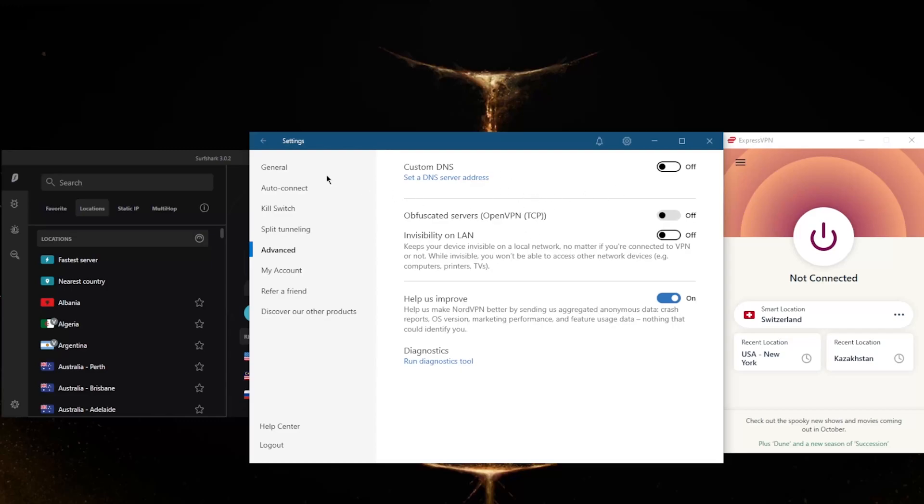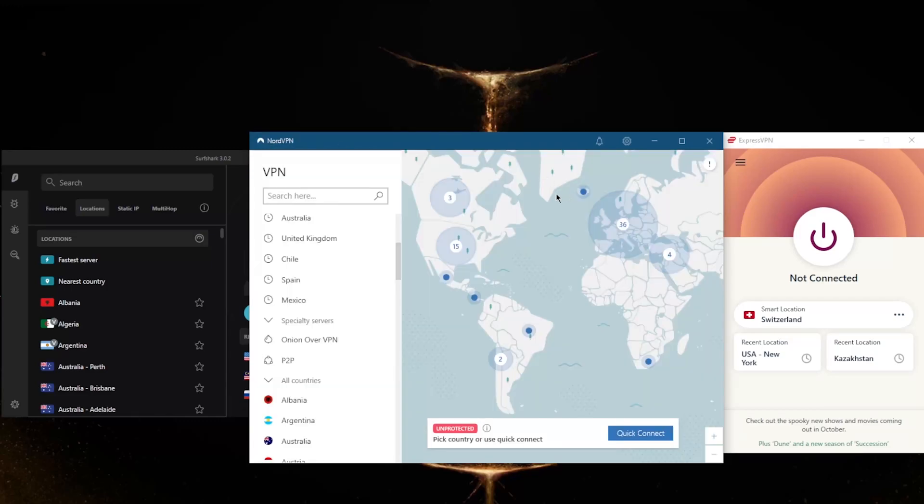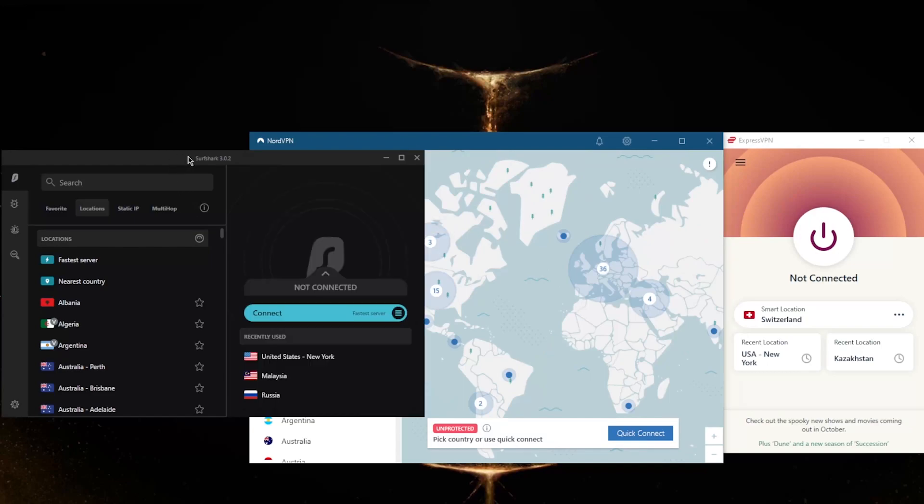With Surfshark, you'll be able to secure an unlimited number of devices, unlike Nord's six and ExpressVPN's five devices per subscription. So this can be a very useful and convenient option for those that want to perhaps share their account with a bunch of people.